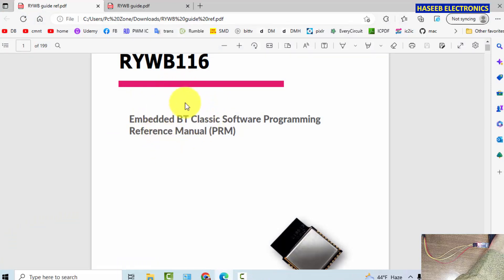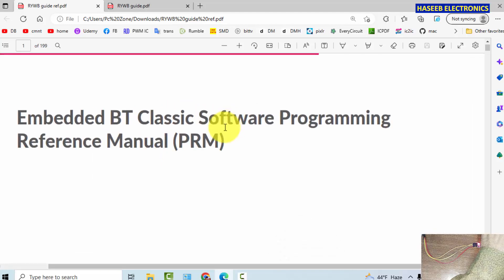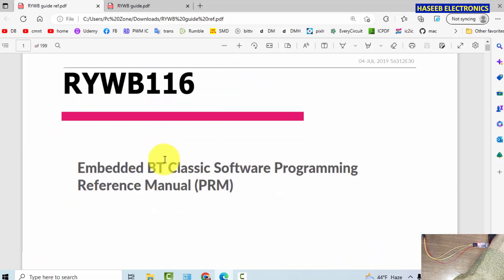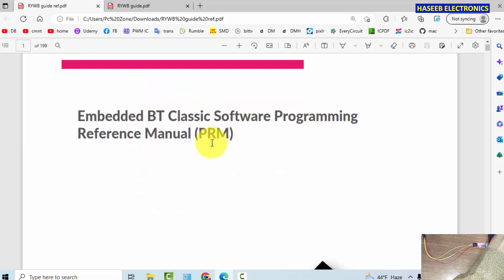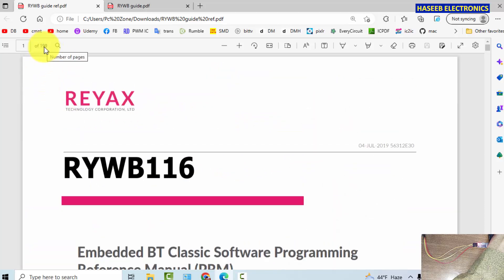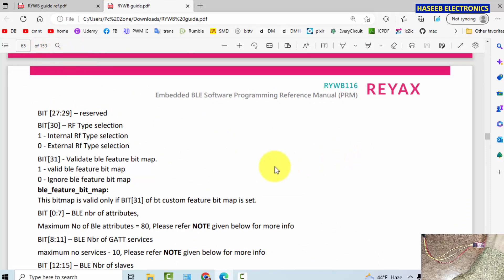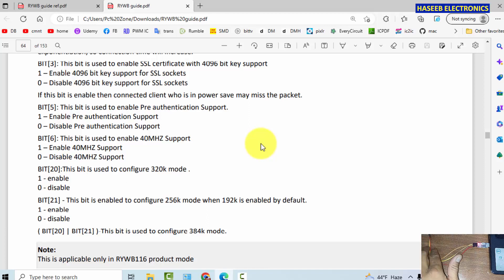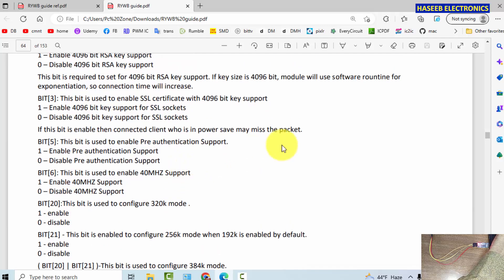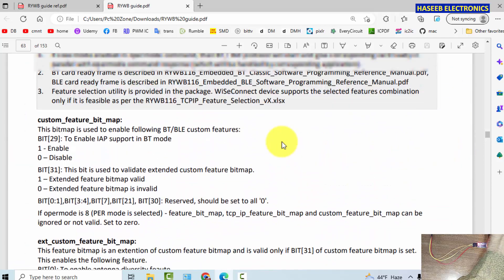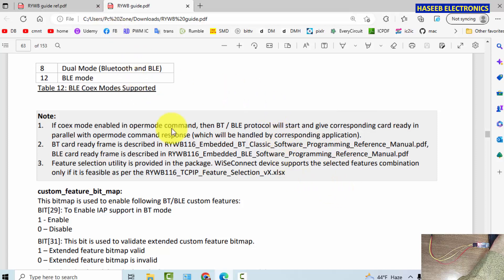To program this module there is very detailed documentation. It is RYWB 116, the programming reference guide for this module. It is 199 pages. The second one is 153 pages. So you can study it. You can program this module as per your requirement. You can control and command different parameters. Different ports are provided. It is really a wonderful product.